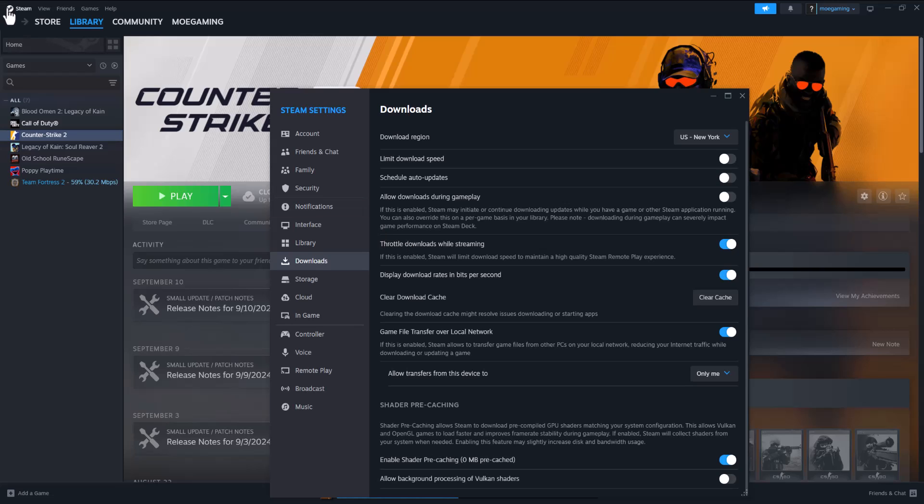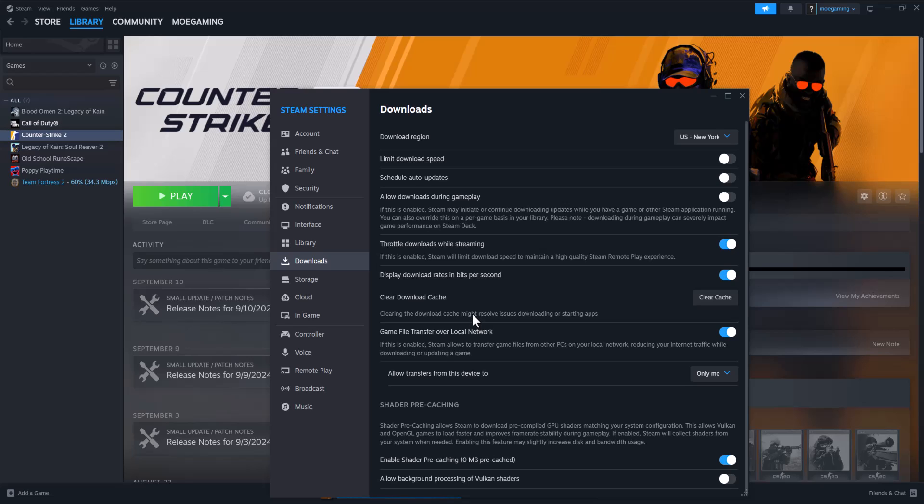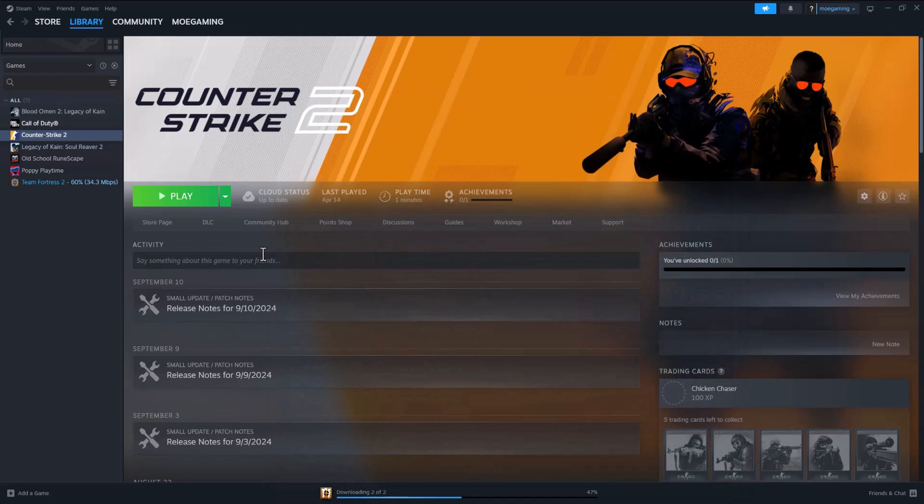The first thing is go to your Steam, click into the top left, go to settings, then go to downloads and clear download cache. We want to basically clear the cache. This usually, it even says it, this helps fix a lot of downloading or starting the app errors that you may be facing, which this is one of the issues that you could be getting.